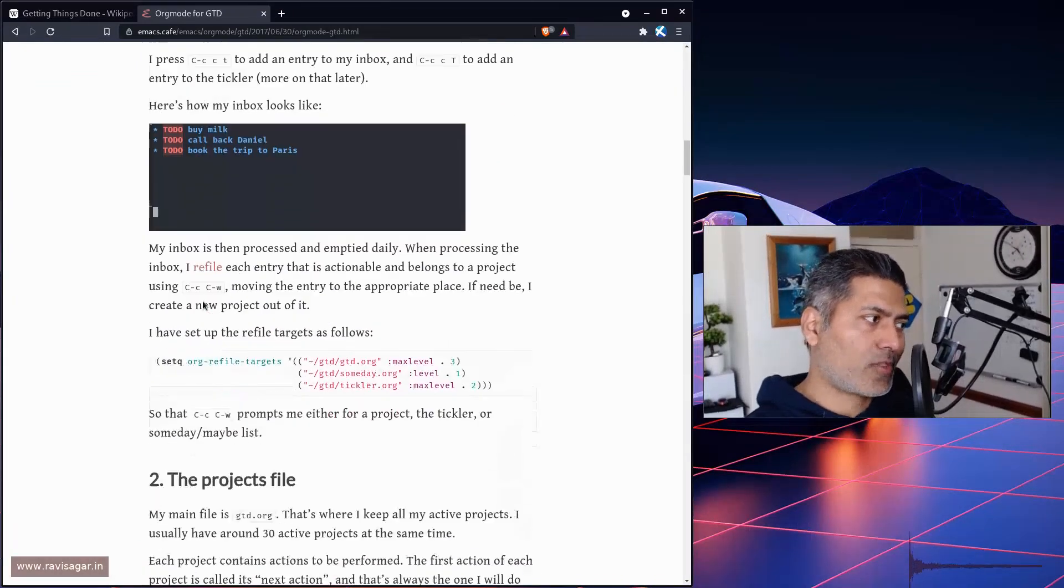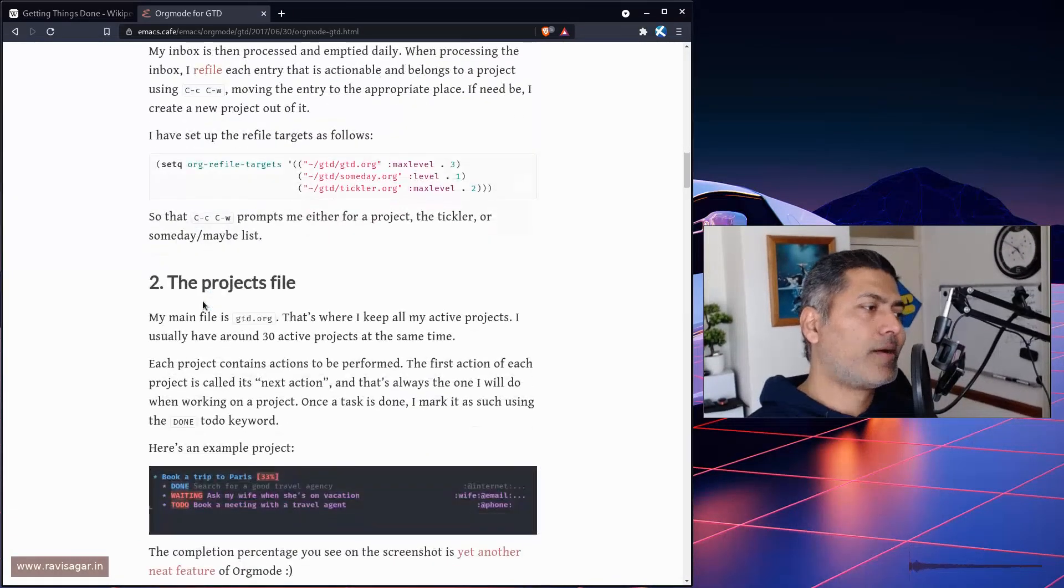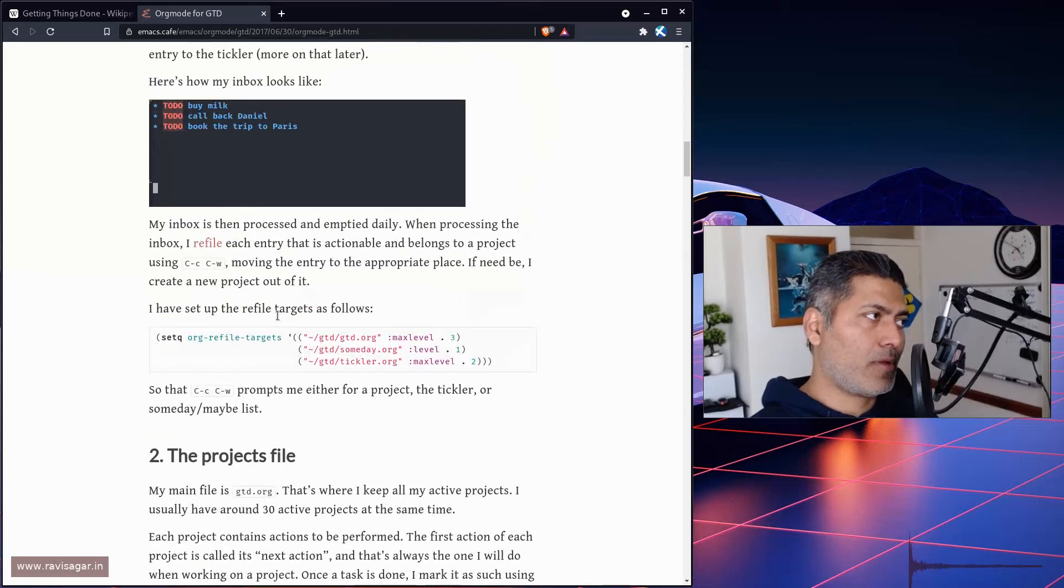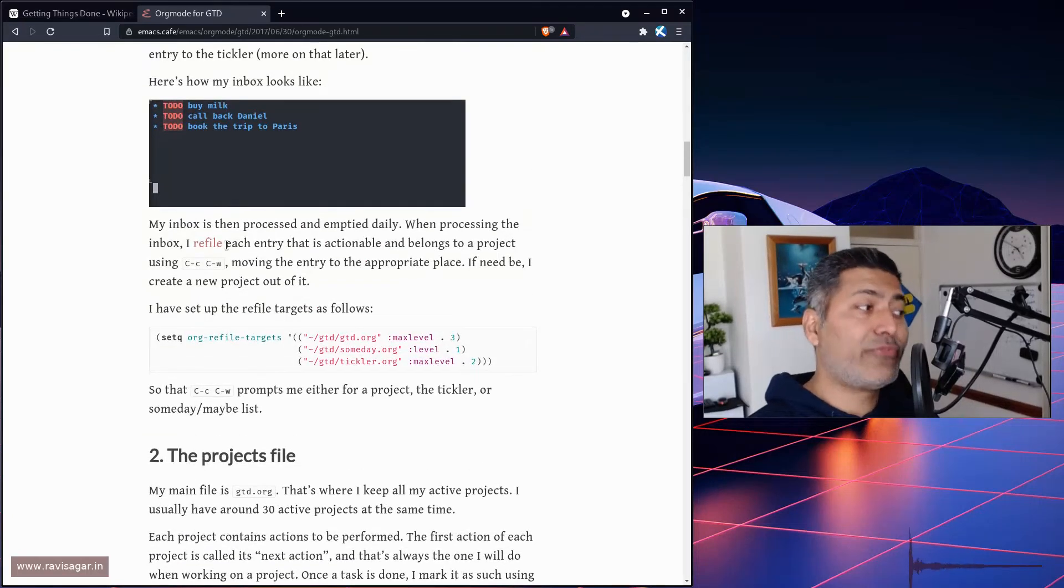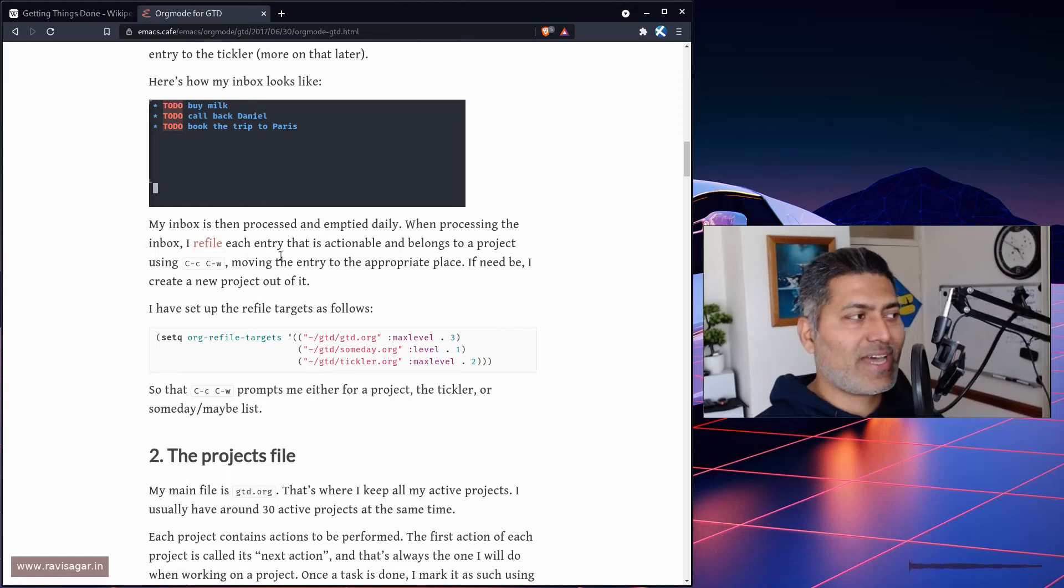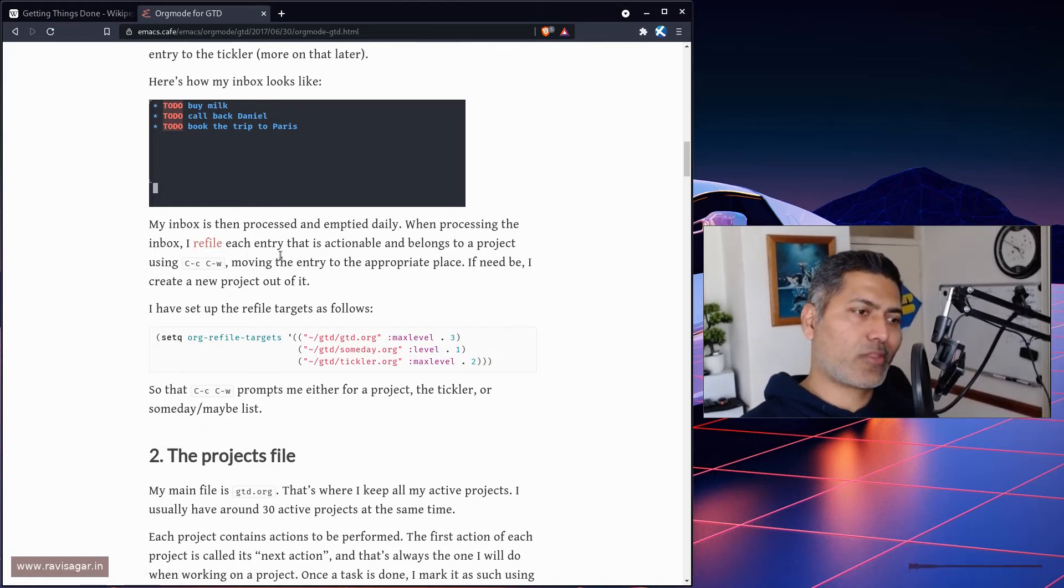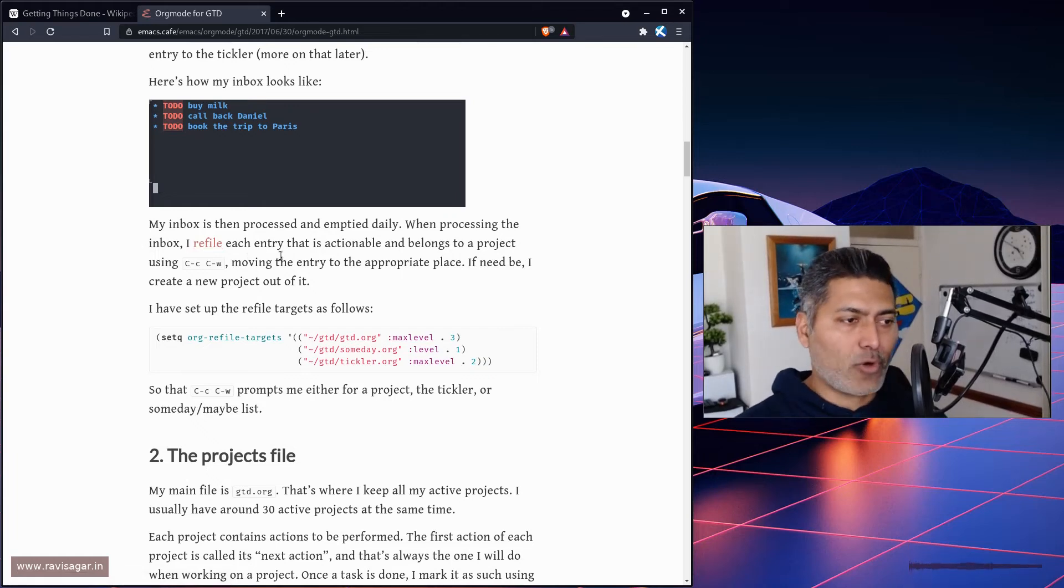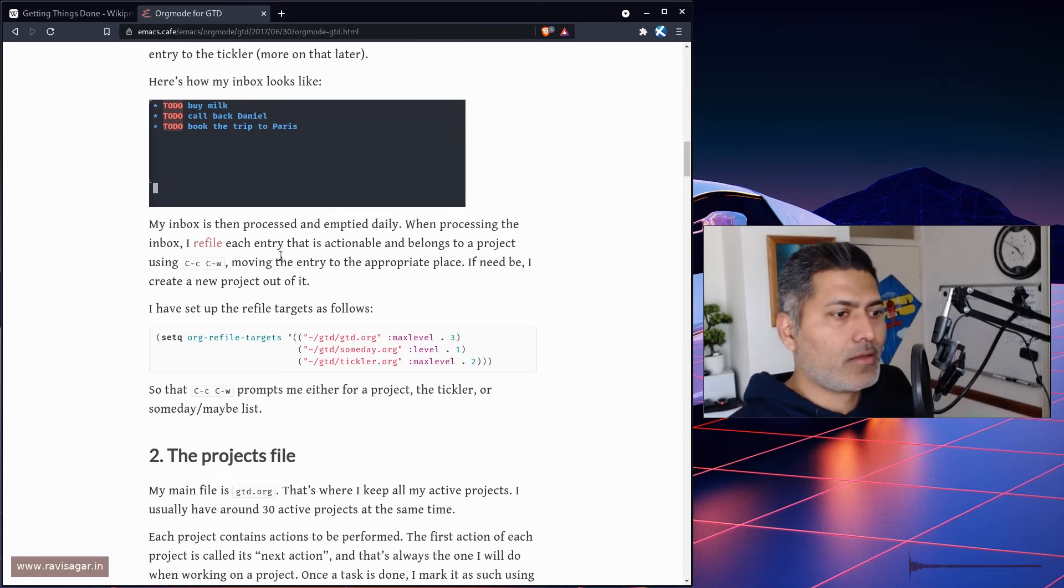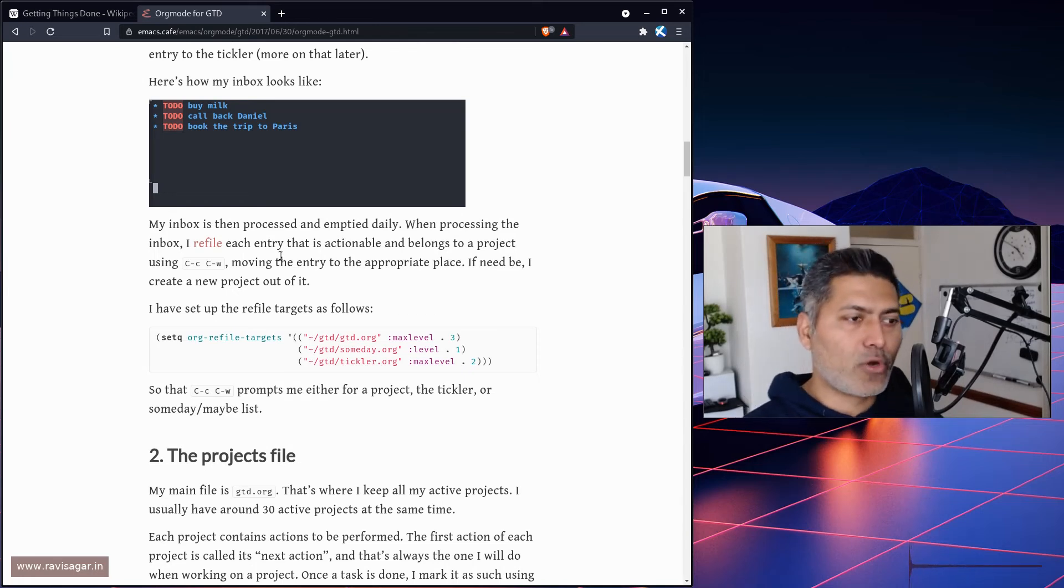Take a look at this blog post and try to understand how this will work. For example, refiling is something I do. Let's say if I have some items in my inbox, you want to move it to your main file, your main org file.